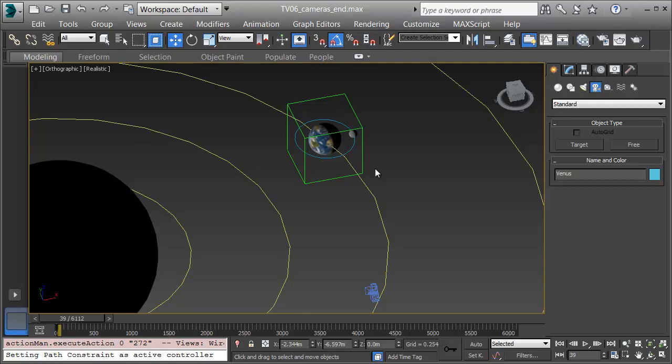So let's get started. We'll begin by placing our planets in and getting them sized in the orbits. Then we'll move on to the materials, animation and finally the stars around us.